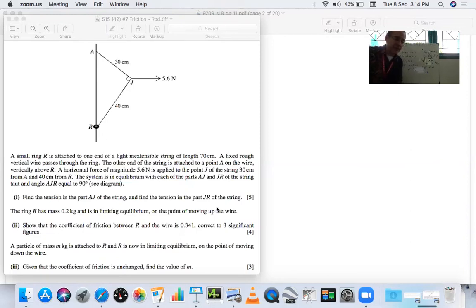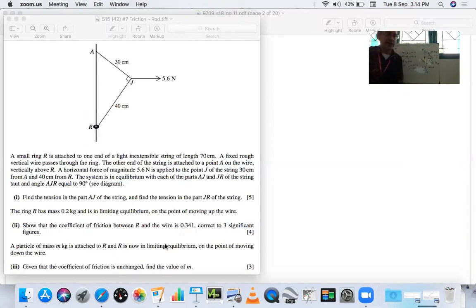Setting up the equilibrium equation along the wire: 2.688 (force up) = 2 (gravity down) + μ × 2.016 (friction down). Subtracting 2: 0.688 = 2.016μ. So μ = 0.688 / 2.016 = 0.3412 ≈ 0.341 to three significant figures — which is what we needed to show.